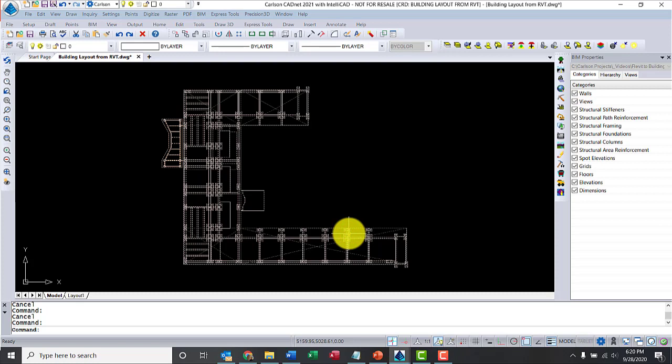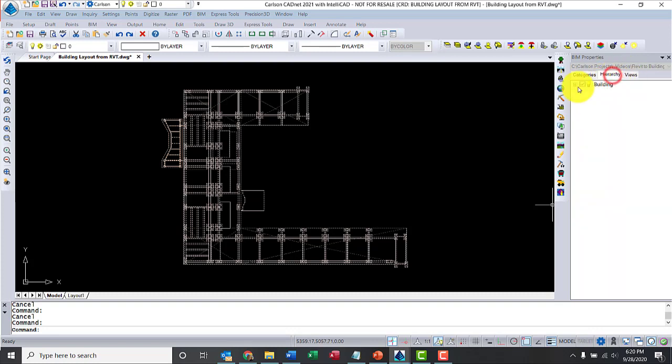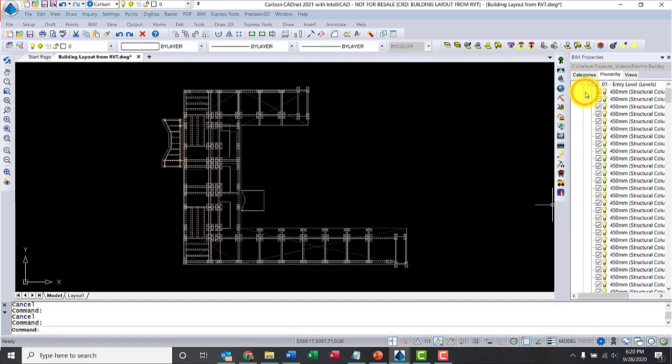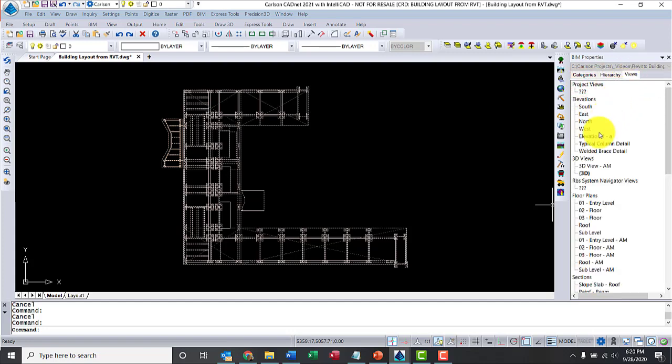Highlight the model. Notice categories. This model has walls, structural columns, foundations, grids, floors, and so on. Hierarchy shows me the model by level. Views shows me the display options in the Revit model. Notice the 3D view is highlighted.